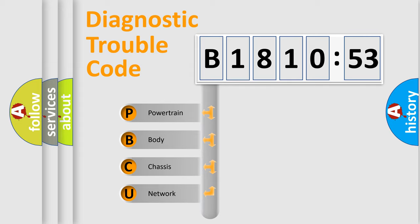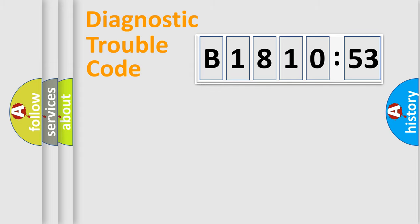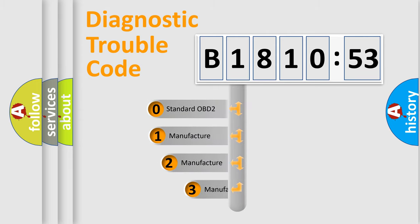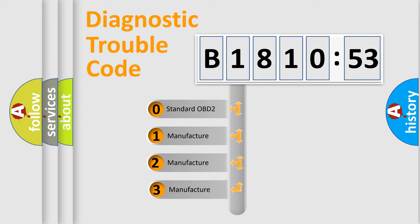We divide the electrical system of the automobile into four basic units: Powertrain, Body, Chassis, and Network. This distribution is defined in the first character code.